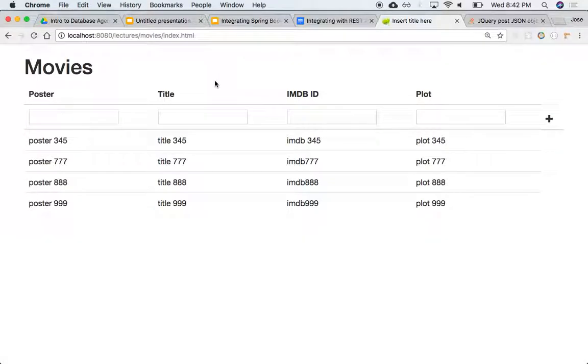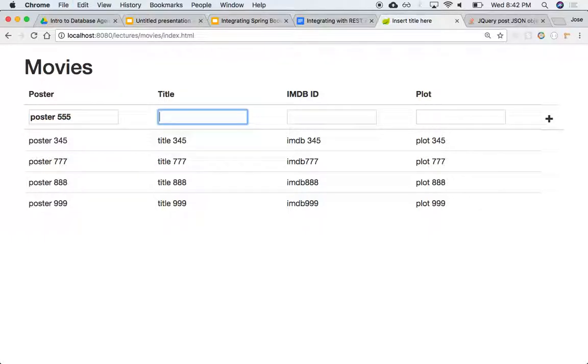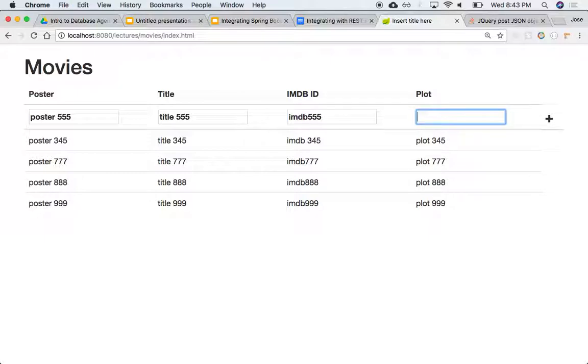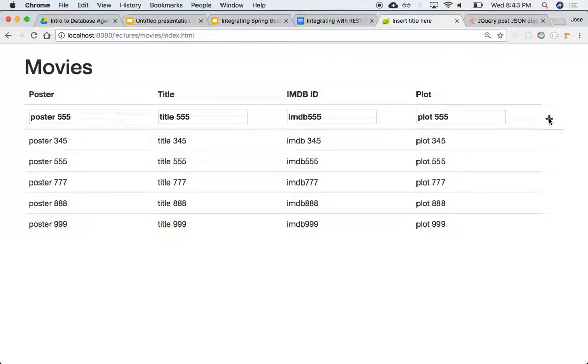So let's try it again. So this will be poster 555, title 555, IMDb 555, and plot 555. So we said add. It just adds it in no particular order.